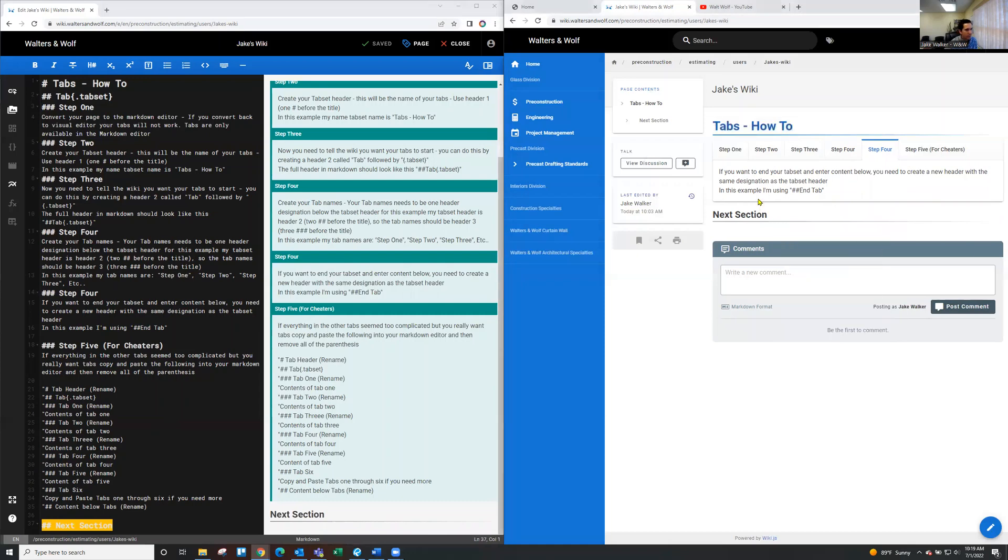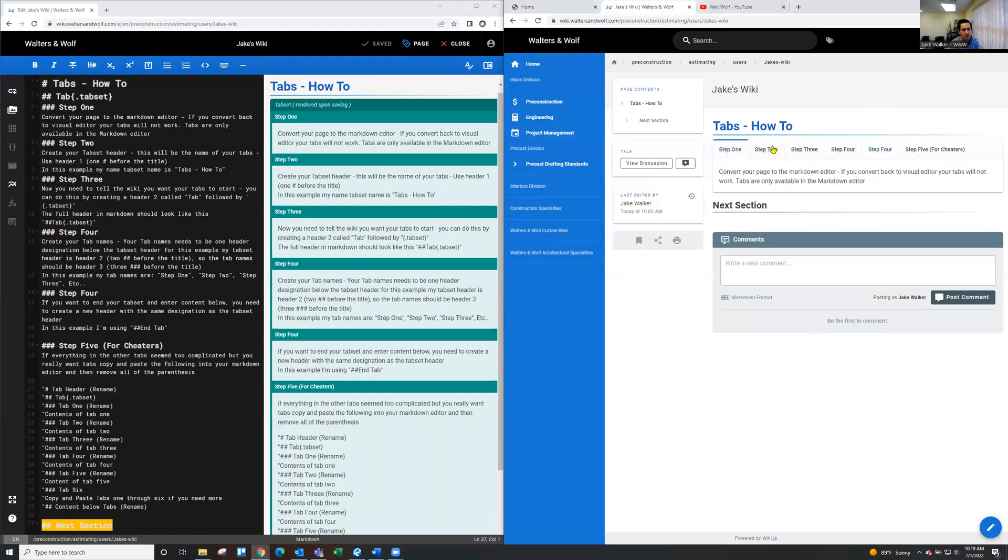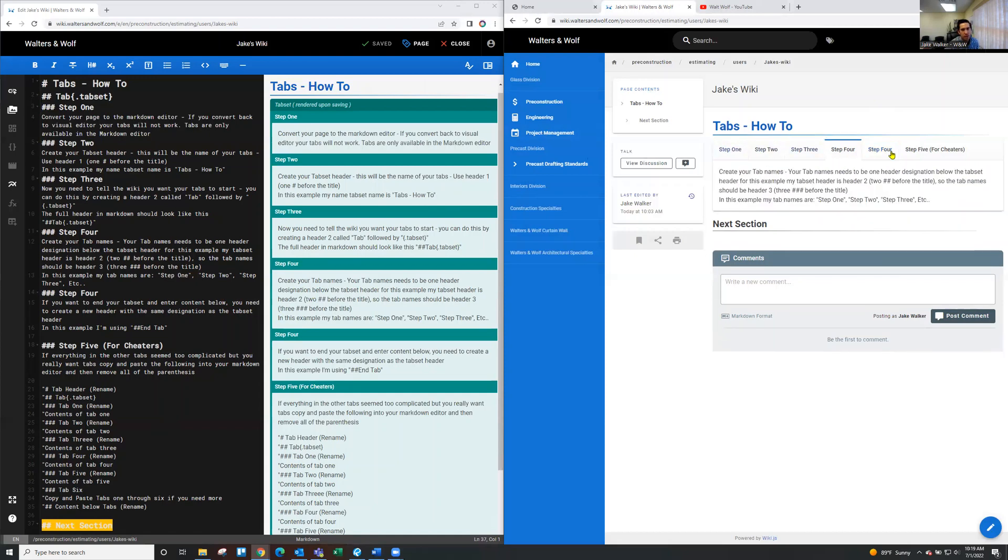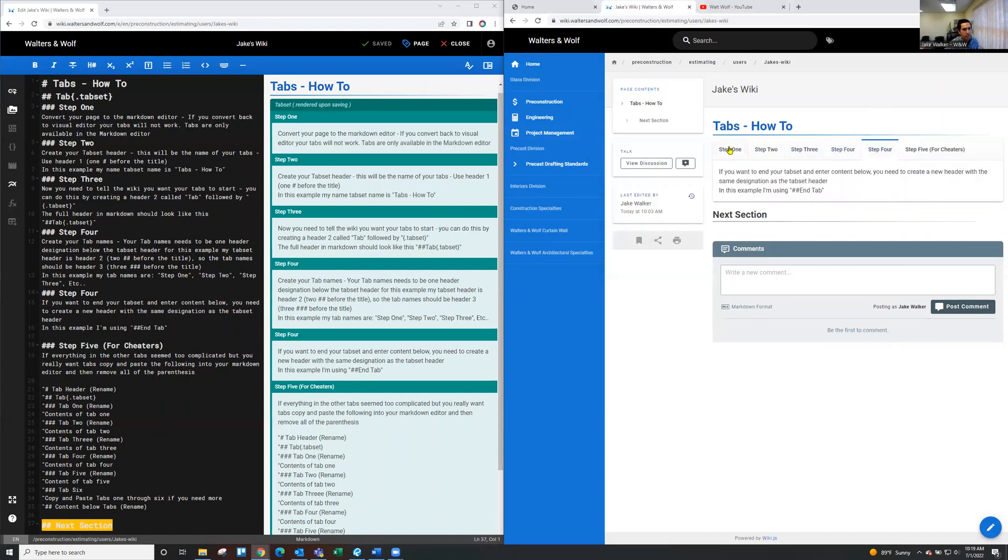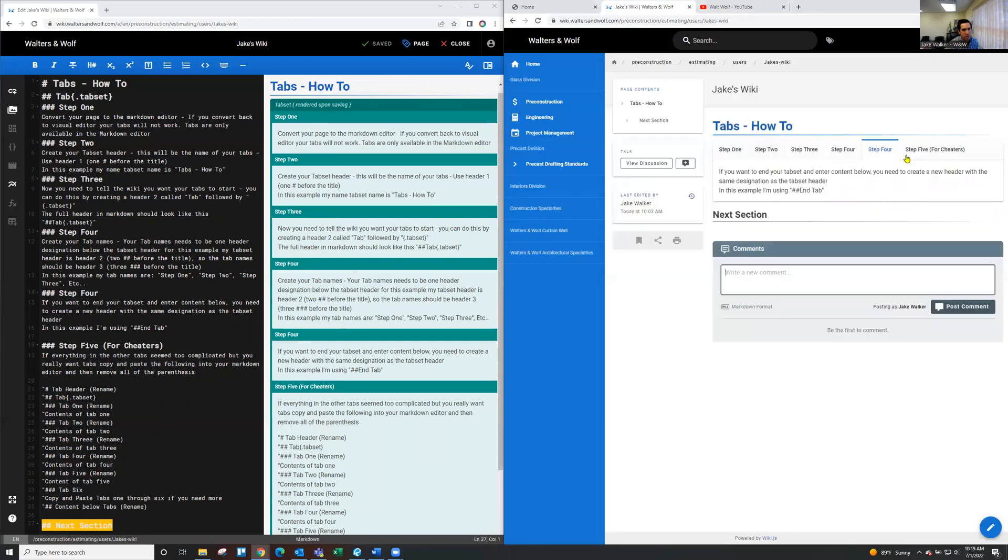So hopefully that made sense, kind of more complicated than it needs to be. Hopefully wiki updates that and we can just use the visual editor. And then lastly, if my explanation wasn't good, I've written out the steps on my personal wiki. So if you just search Jake's wiki up here, you should be able to find it.